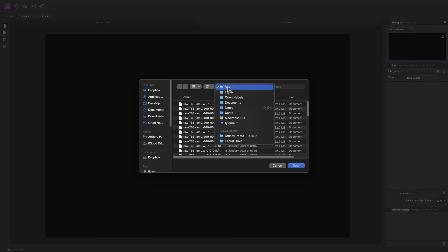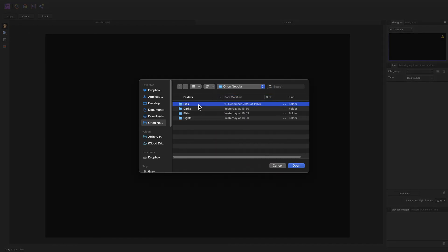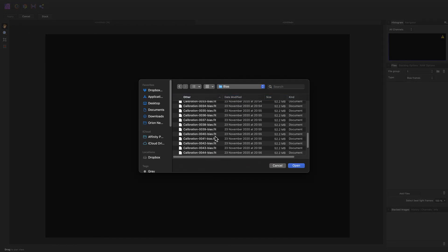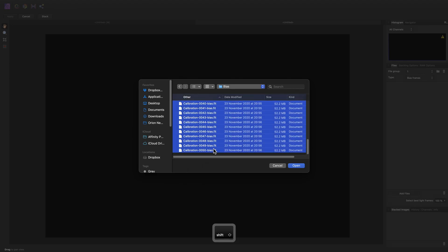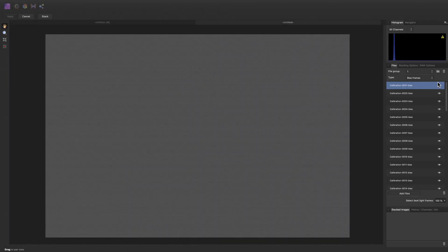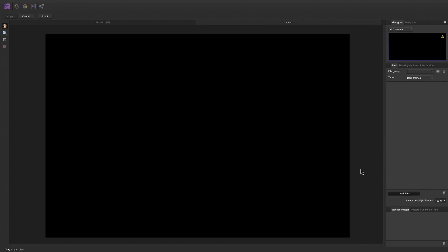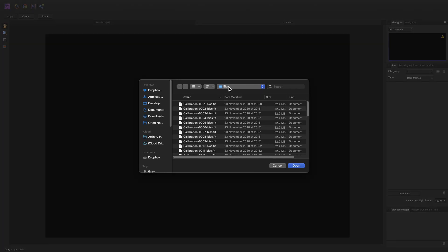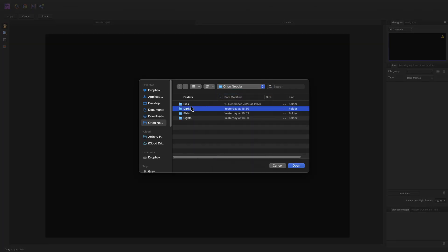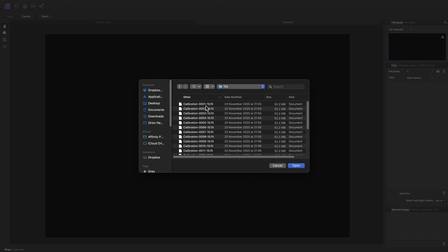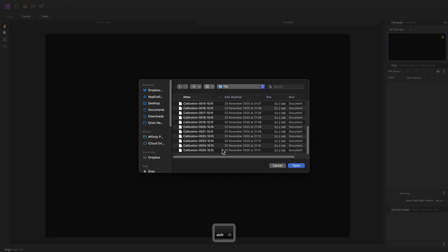The bias frames, the dark frames. Again, making sure to use dark frames that match the exposure time of the light frames.